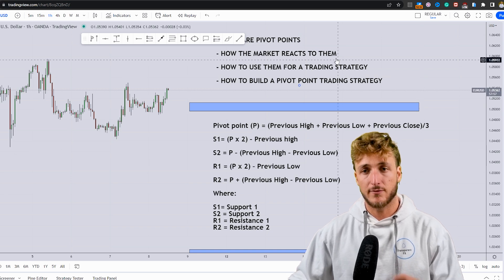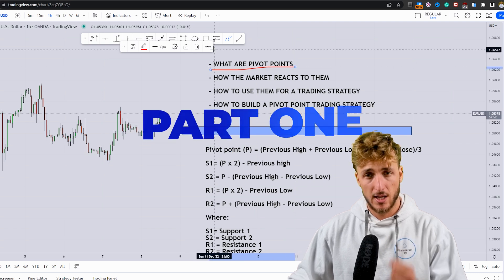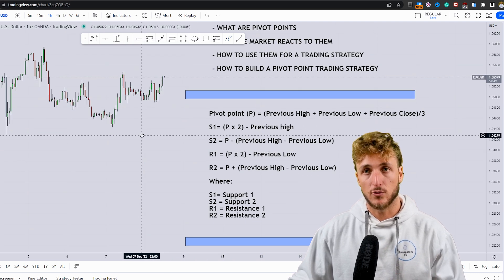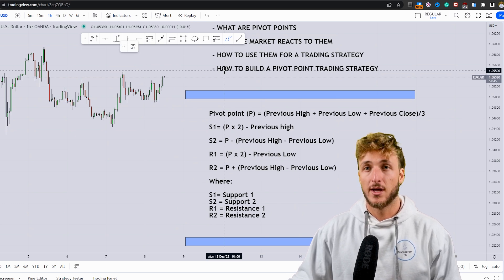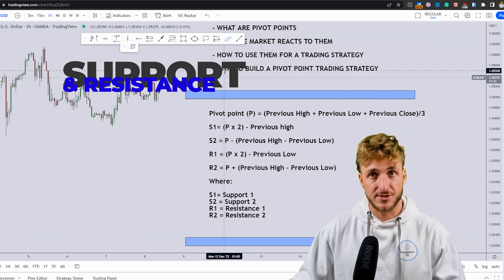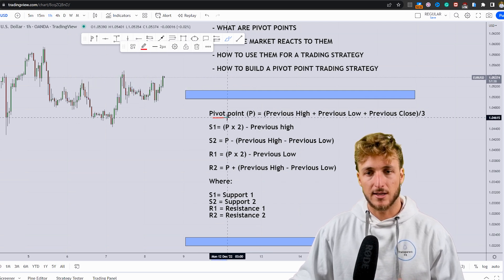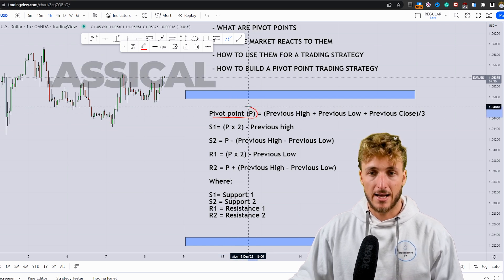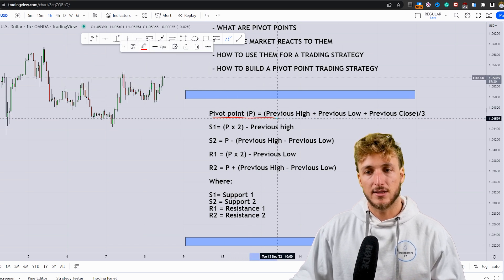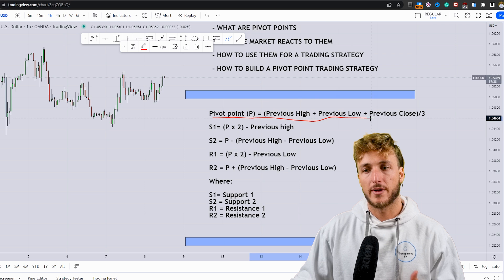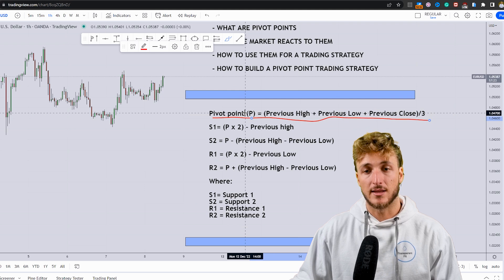Starting with the first topic: what are pivot points? Pivot points are simply mathematical calculations which, since a lot of traders are paying attention to them, will act as support or resistance areas. The first level is the classical pivot point, underlined by P. This is calculated by taking the previous high plus the previous low plus the previous close, and dividing it by three.